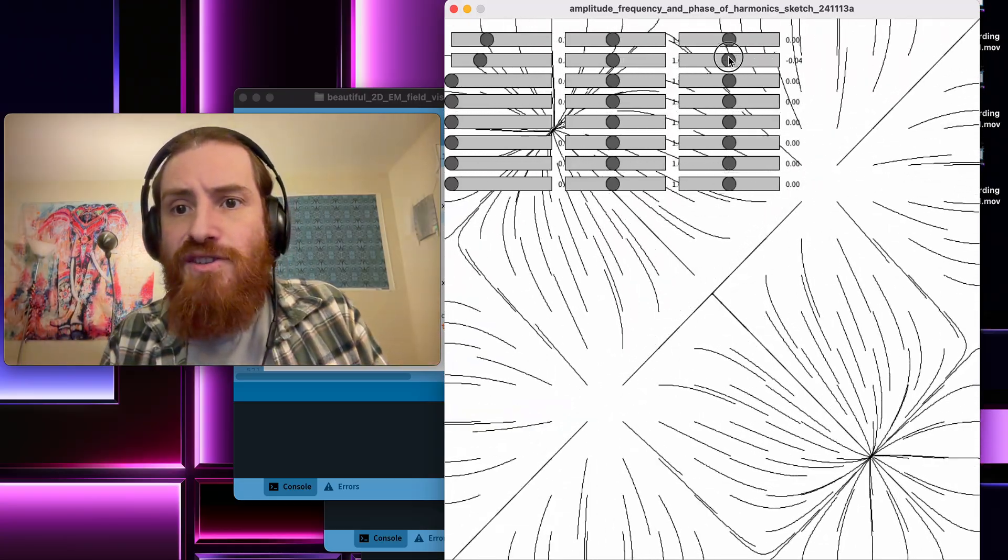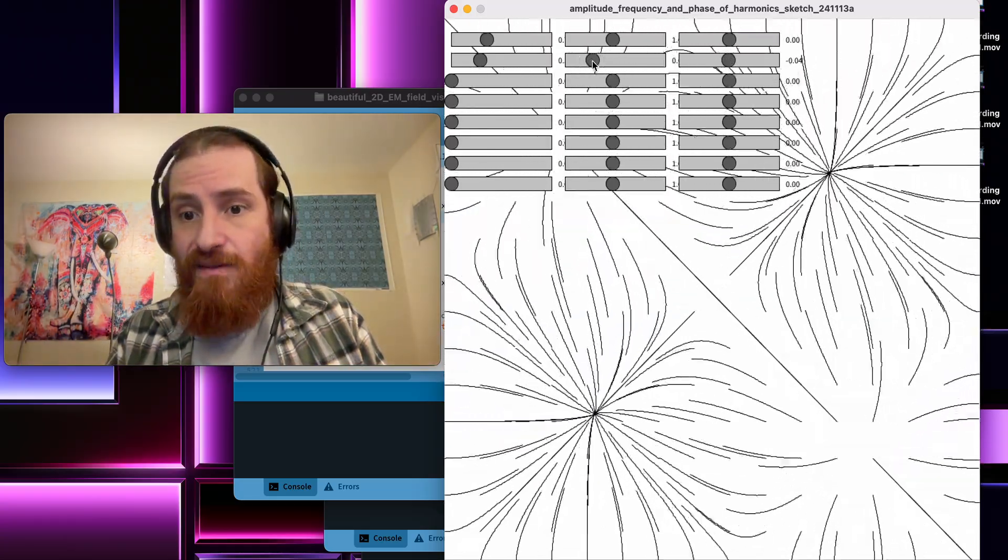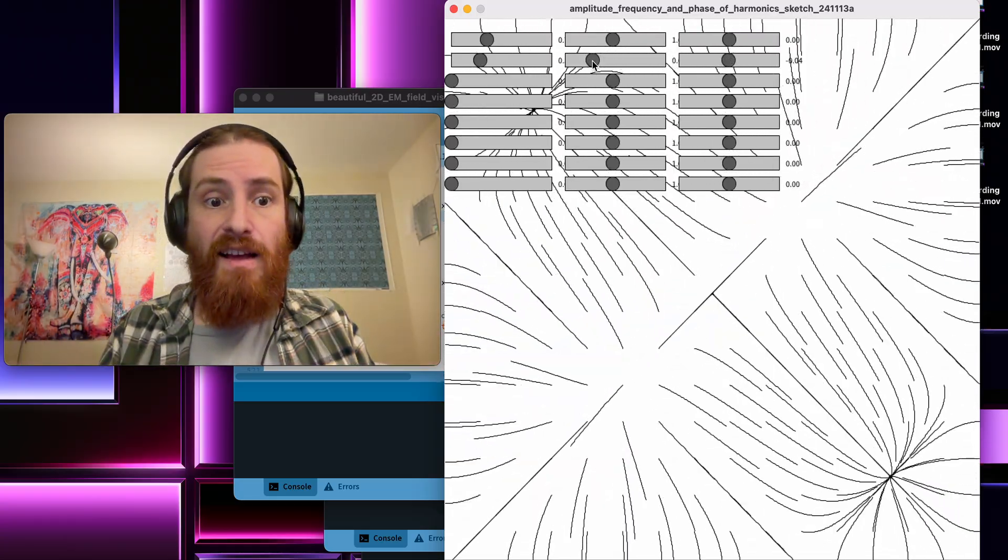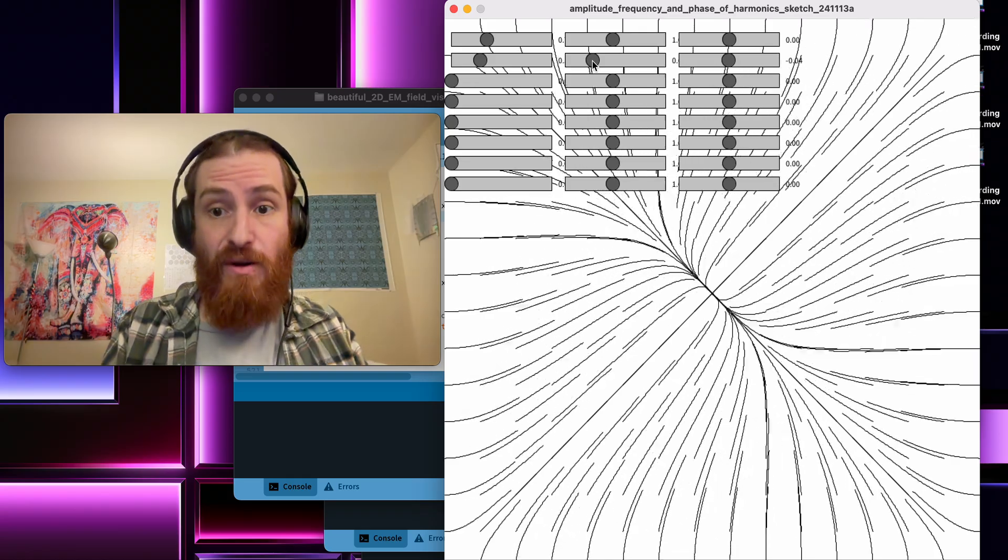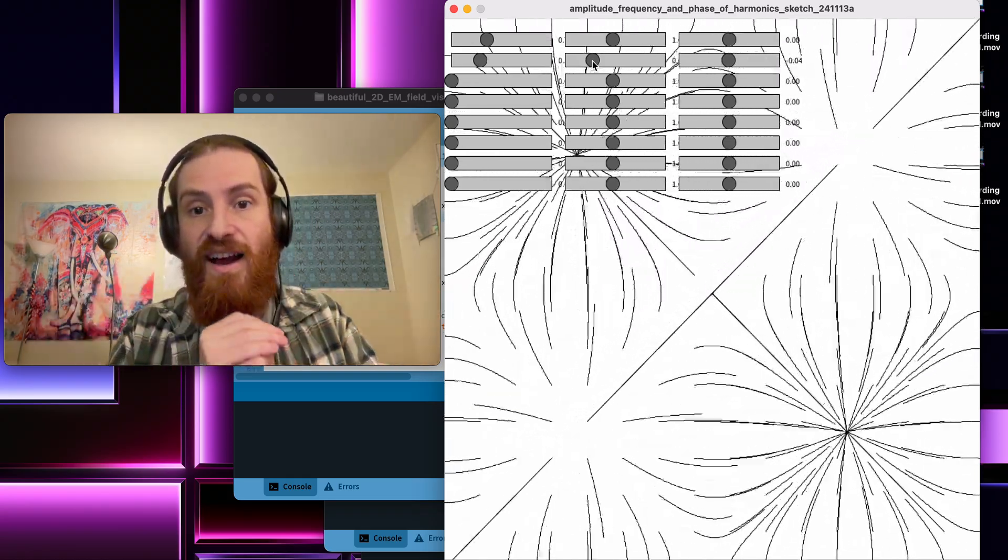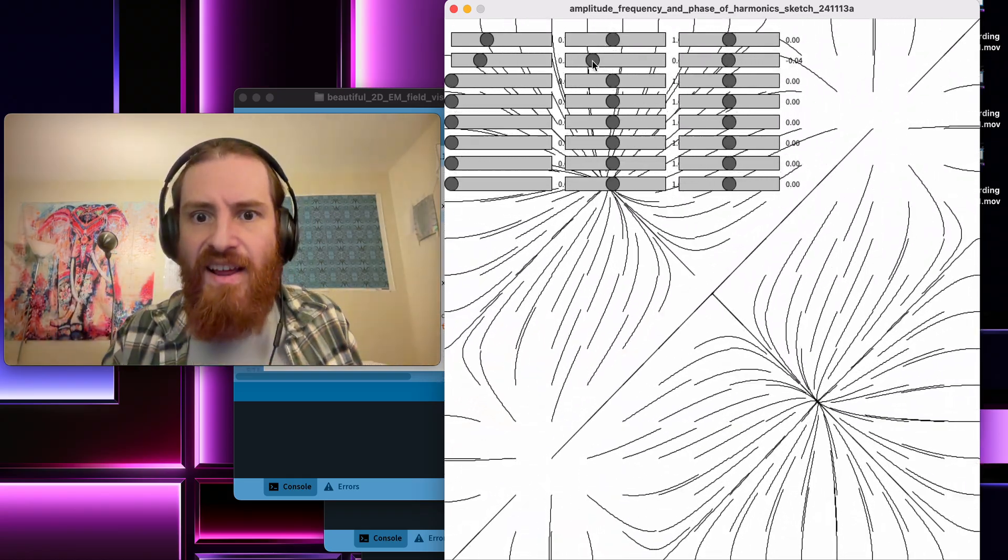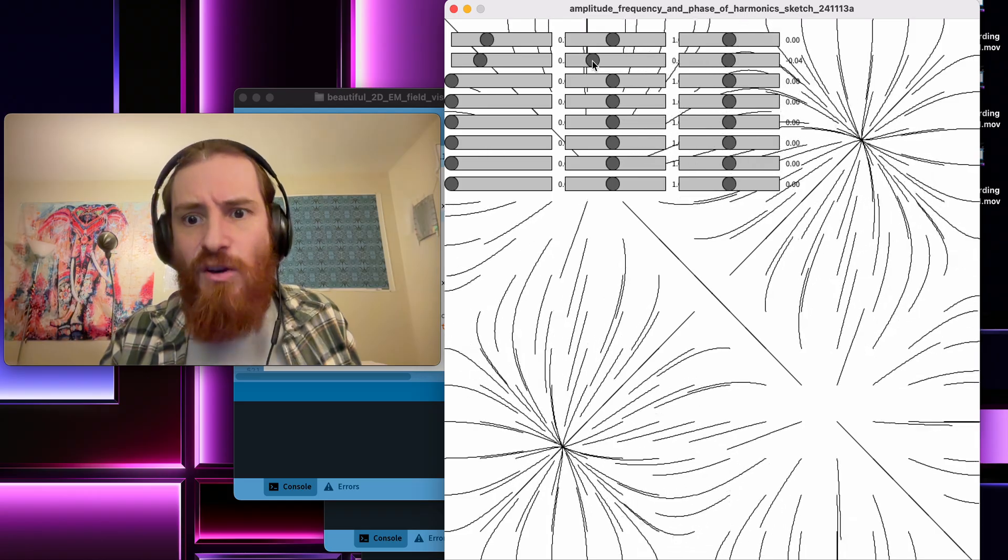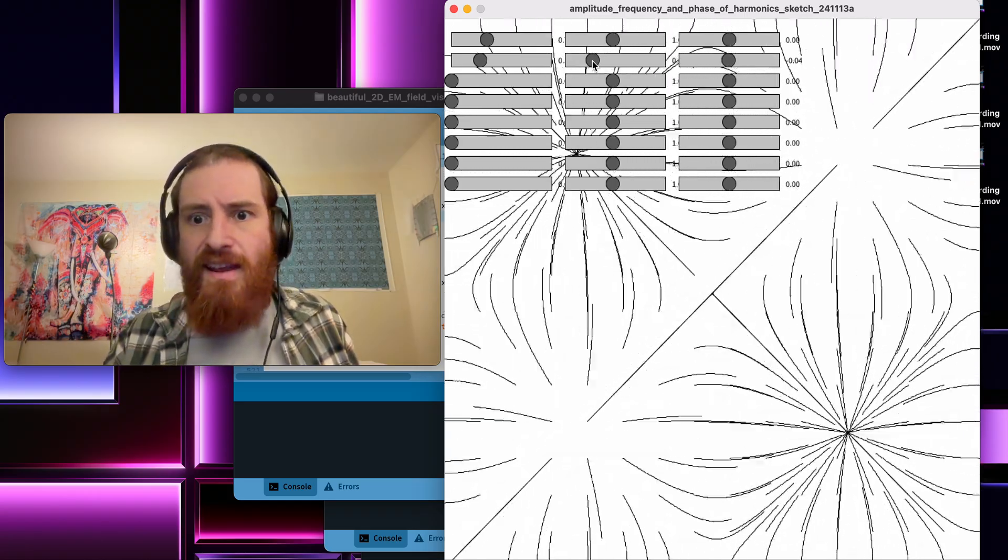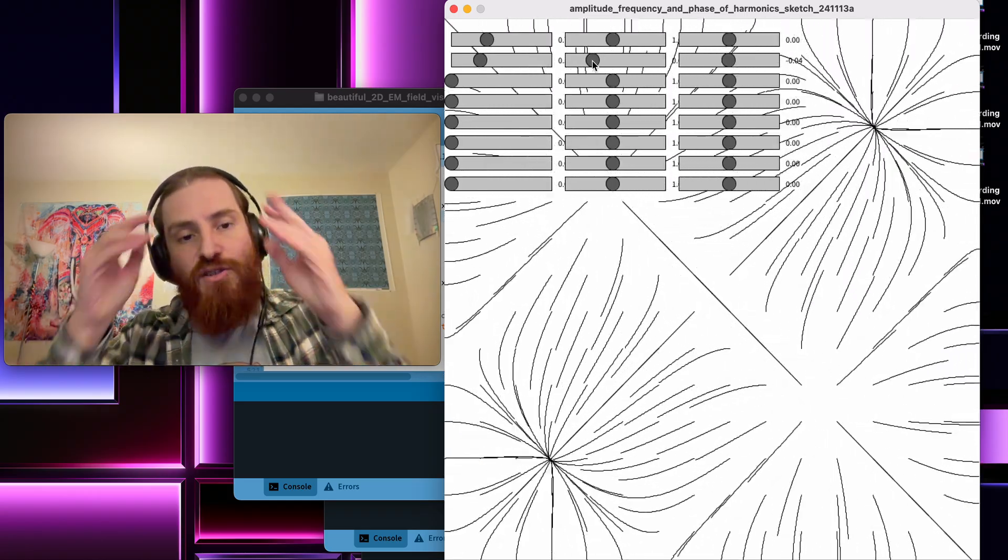I can also, for example, modulate the relative temporal frequency of these two oscillators. And you start seeing things that look more like chaotic dynamics.